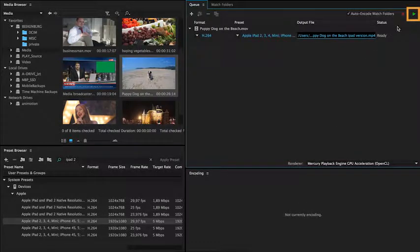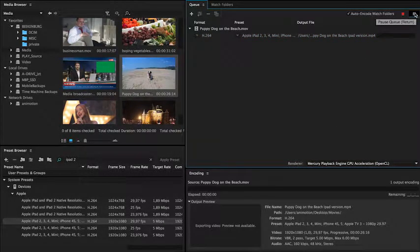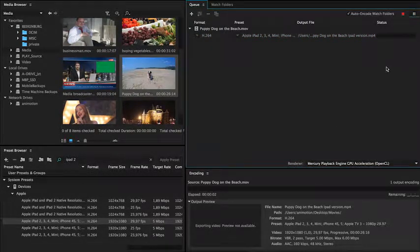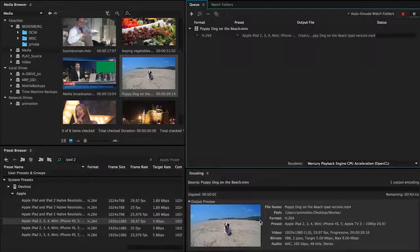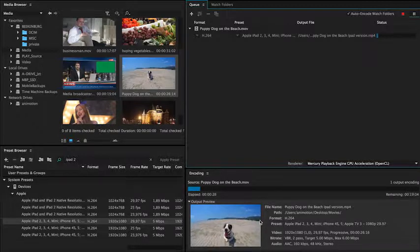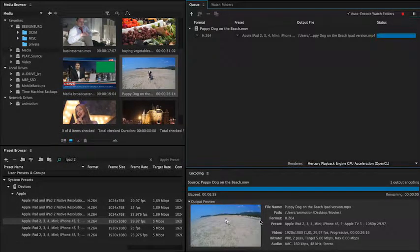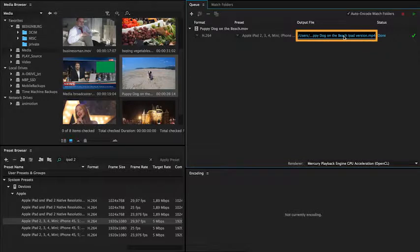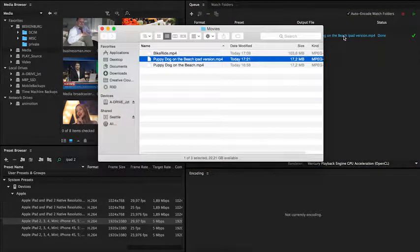Press the green start queue button and Adobe Media Encoder will get to work. The encoding tab now displays the progress of this job. When the job is done, clicking on the output file will take you directly to this file.